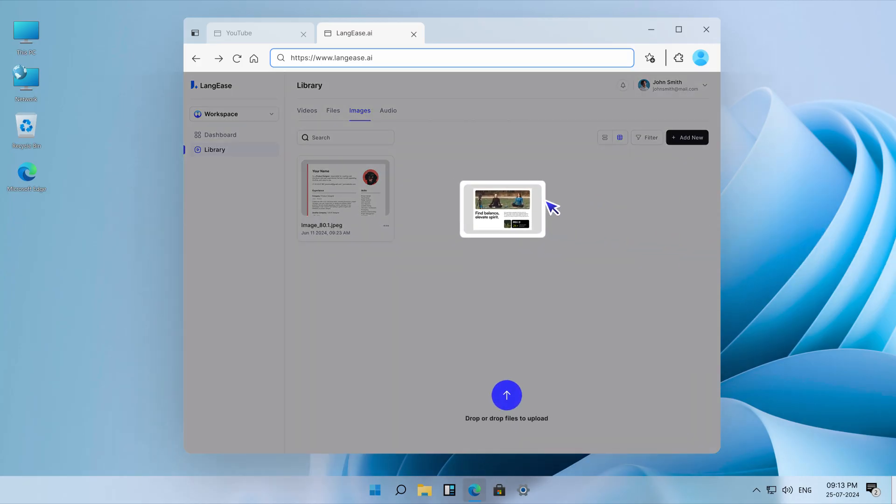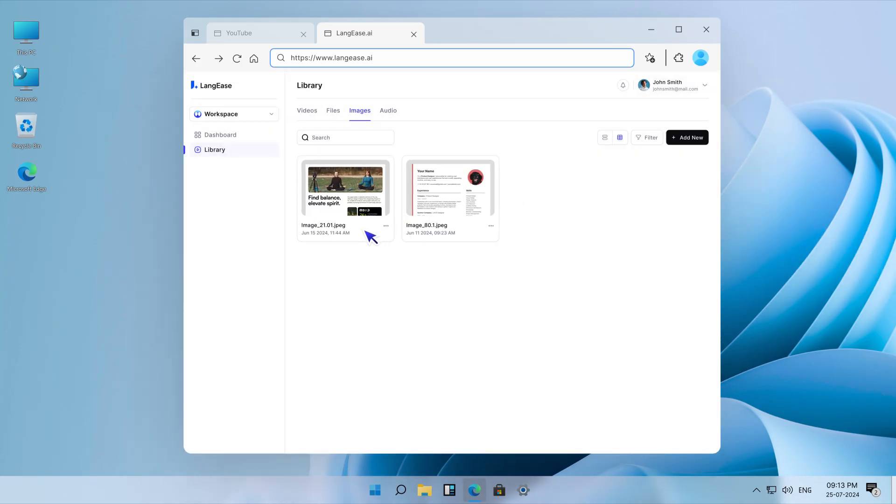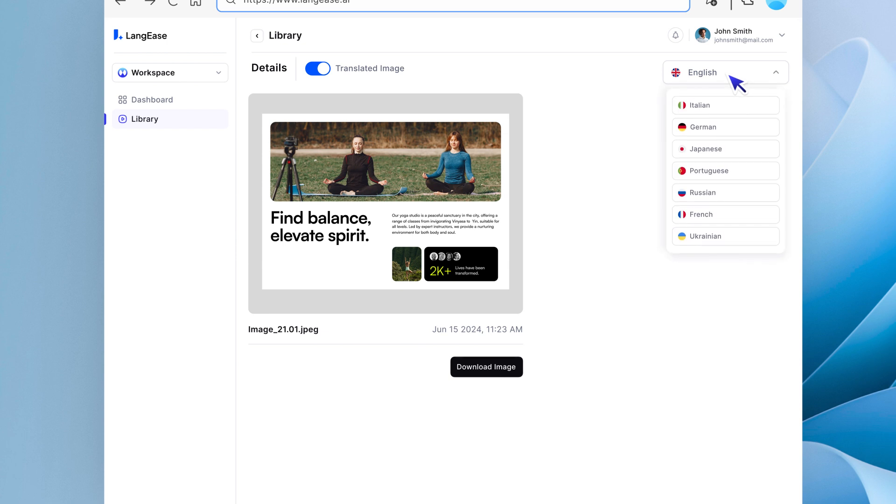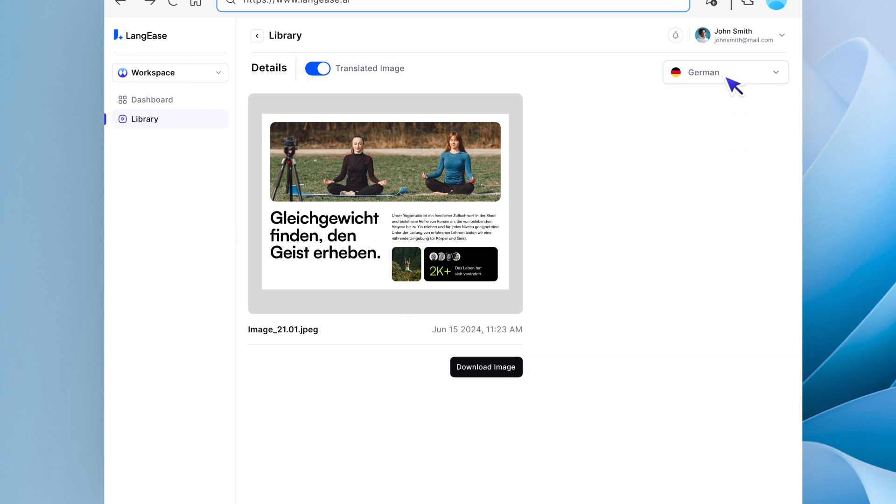You can also translate your images without any need for a designer or Photoshop. Just add your image, select the language, and it's done.